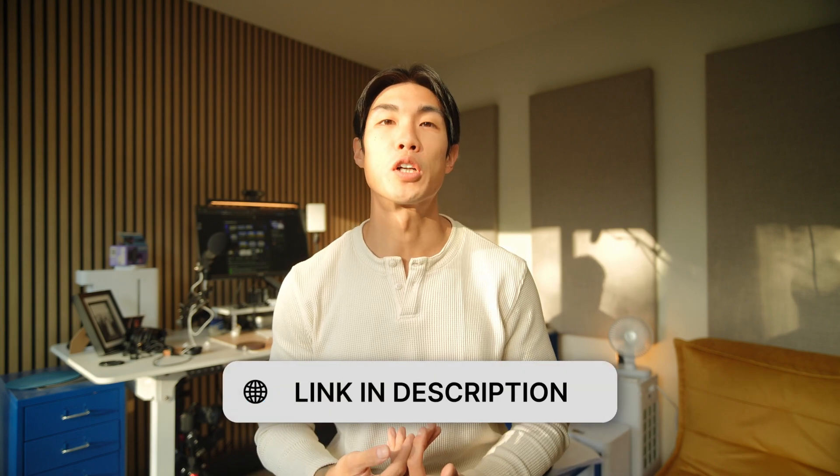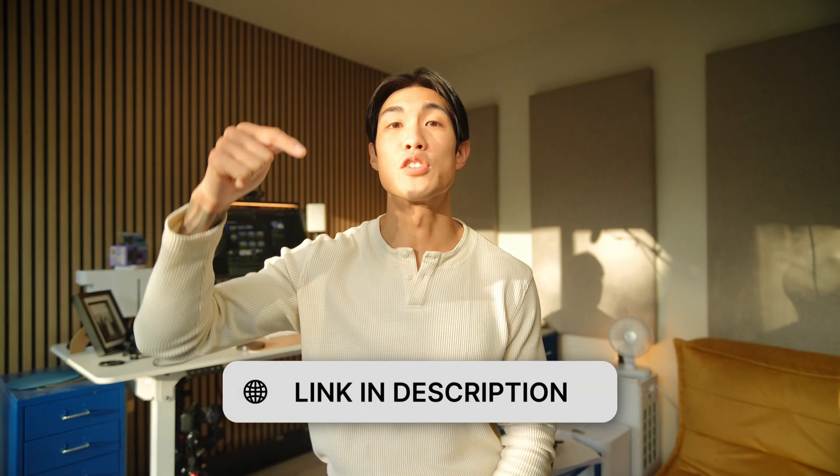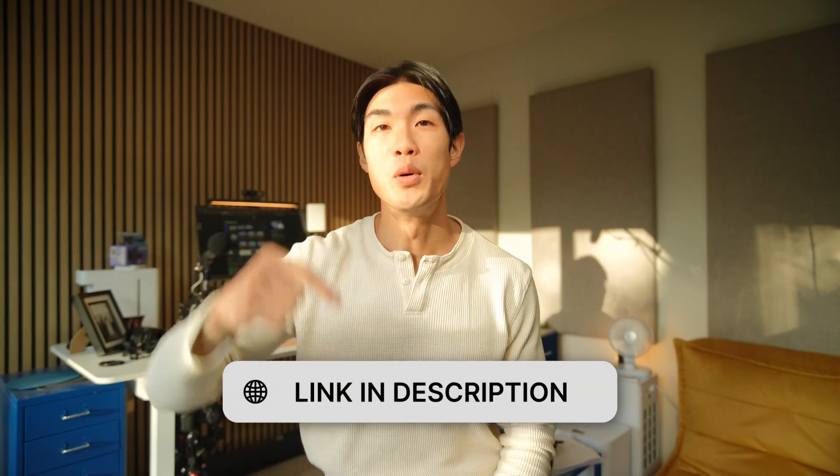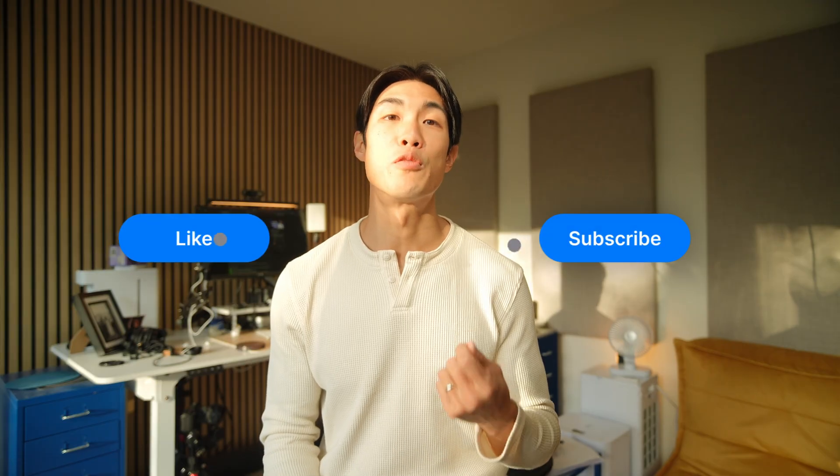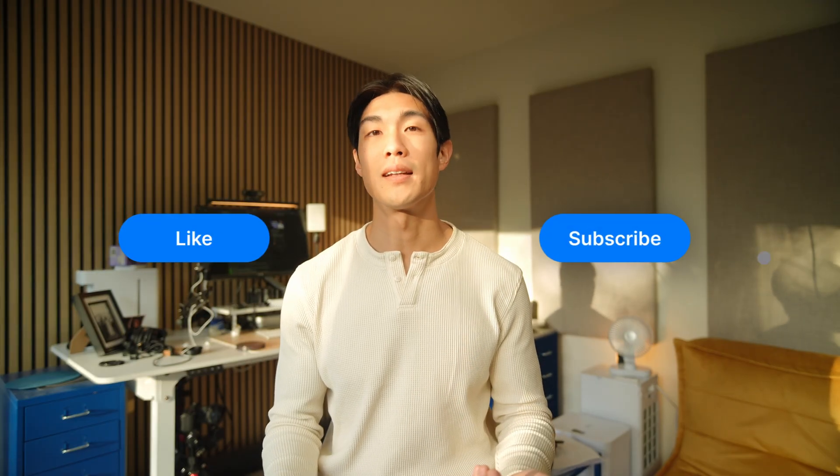Don't forget the link to the dataset and the entire Excel workbook are in the description below. If you found the video useful, like and subscribe for more content like this.